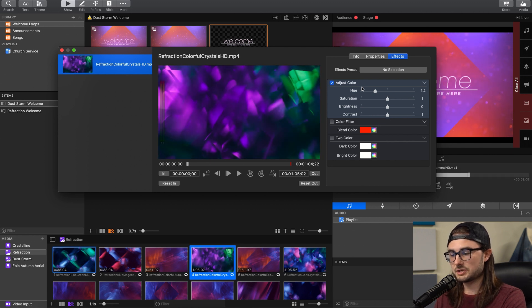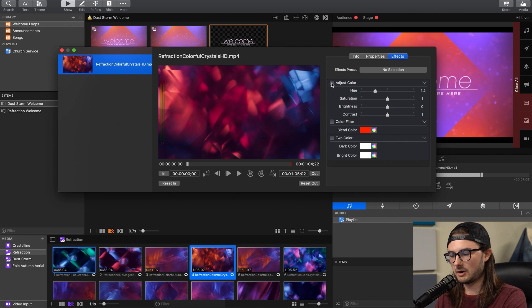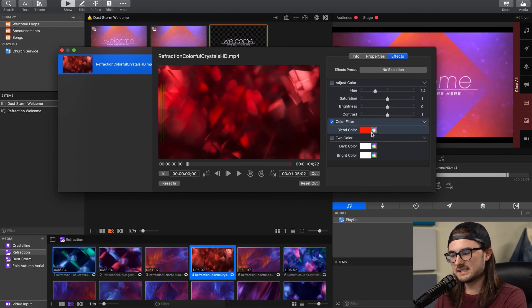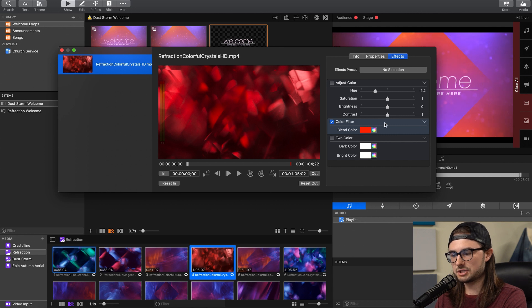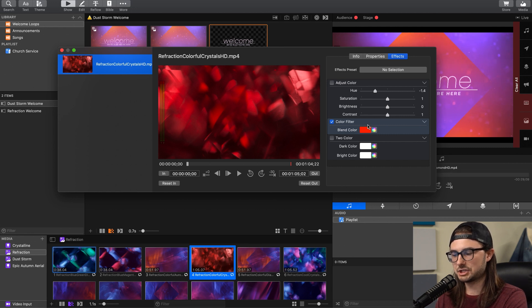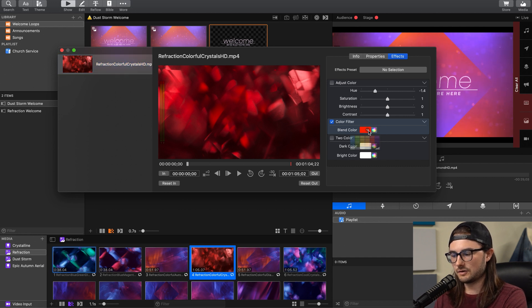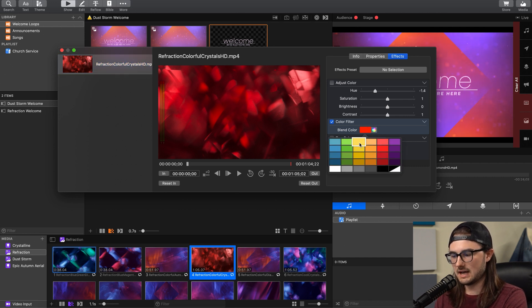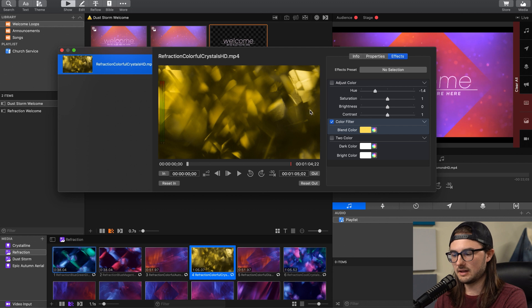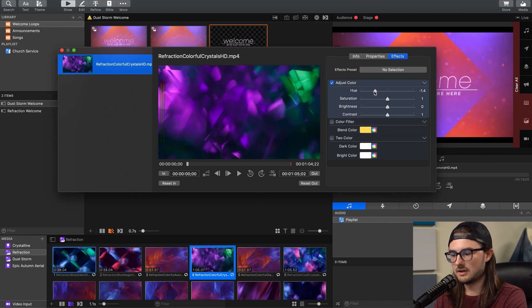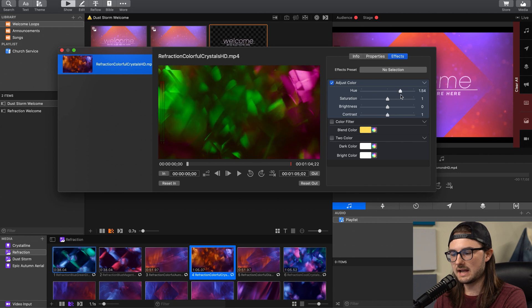We're just going to turn off this effect with this check mark here, and we're going to turn on Color Filter so I can show you what this one does. This is kind of similar to the hue, but instead of adjusting the entire color scheme, it actually overlays whatever color you have on the entire motion background. So if we were to select yellow here, the entire thing is going to be yellow, as opposed to using the hue selector in adjust color, which changes all of the colors together.